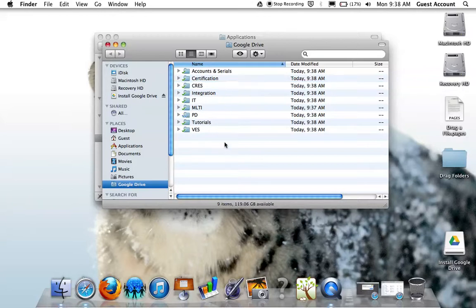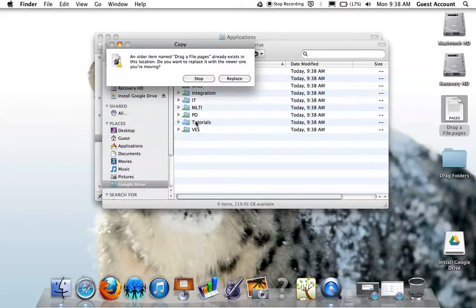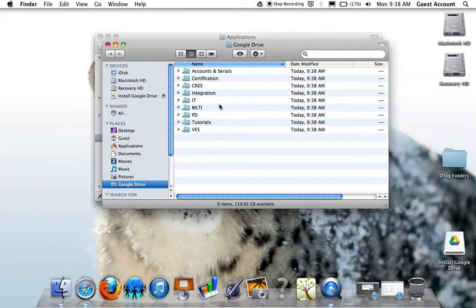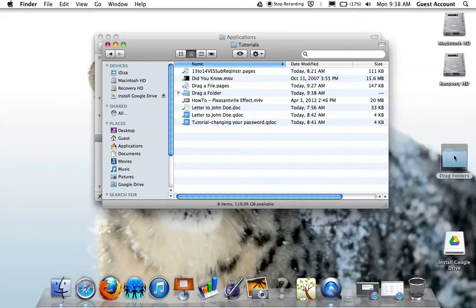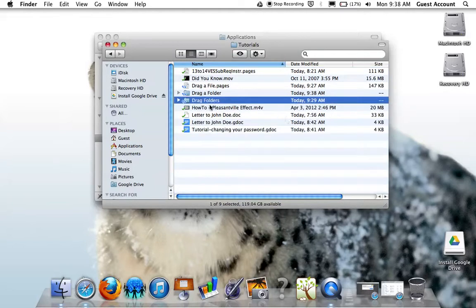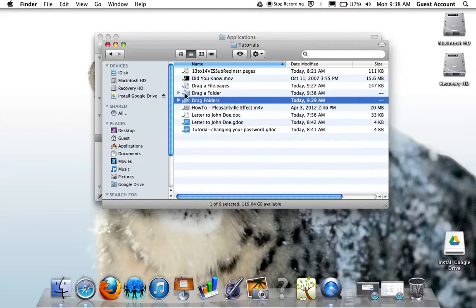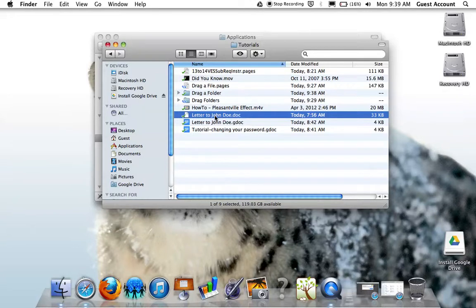Once you have Google Drive for Mac or PC installed, now it's very easy to upload files to your cloud. Simply drag files and even drag whole folders and they immediately begin syncing up to the cloud. You can also work on certain files right from within your Google Drive account, which means as you change them and you save them, Google Drive, the app, will automatically update Google Drive in the cloud with the changes you've made to those files.